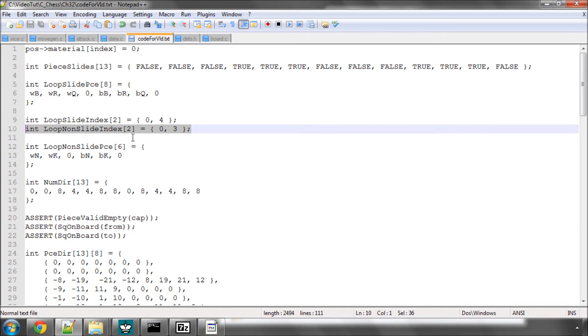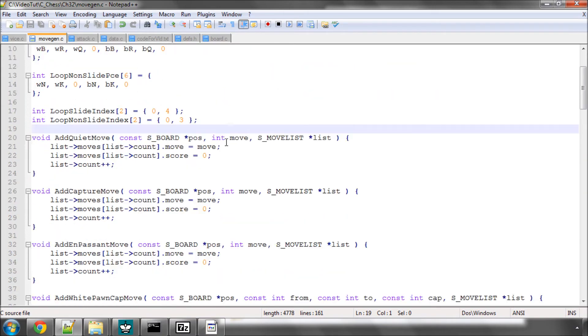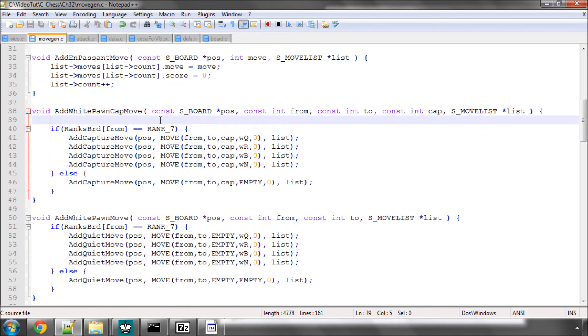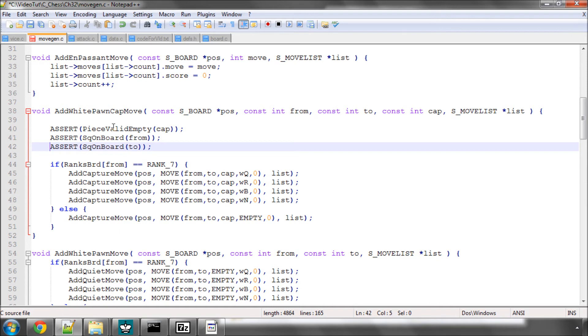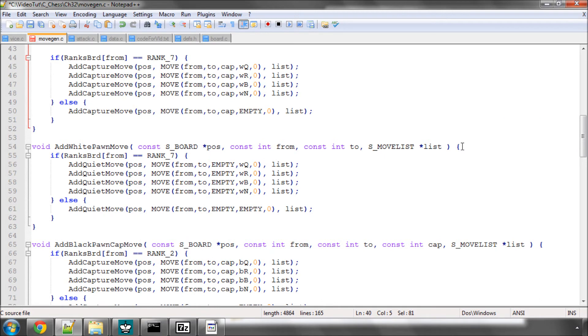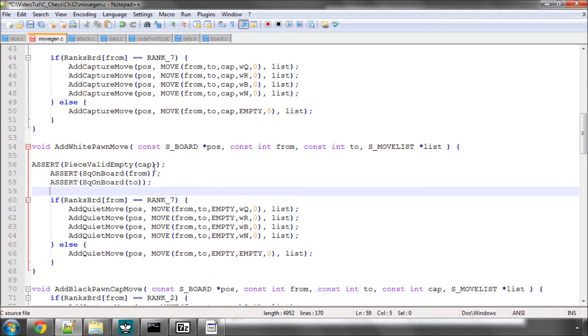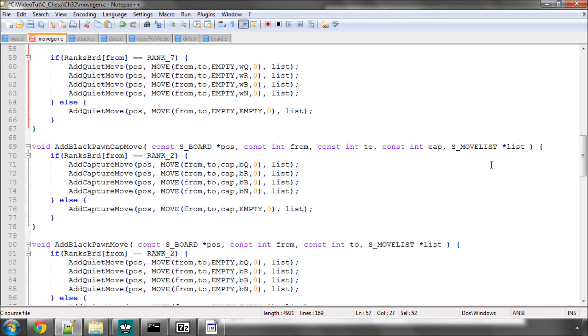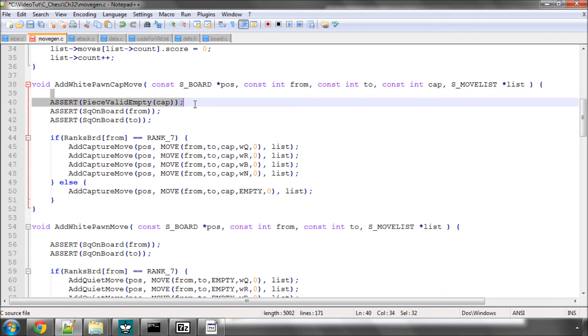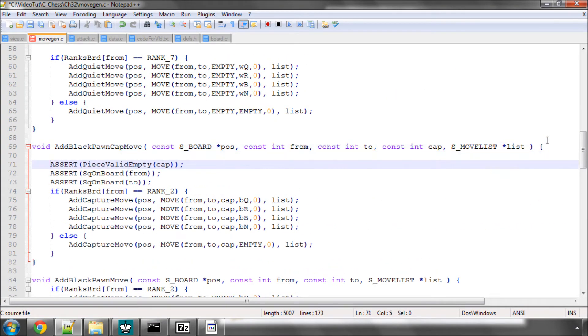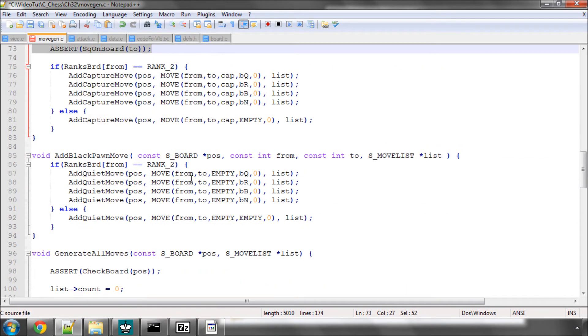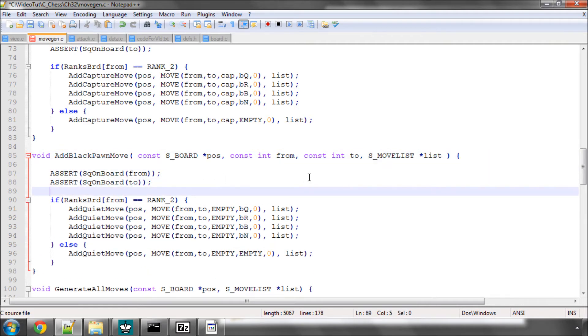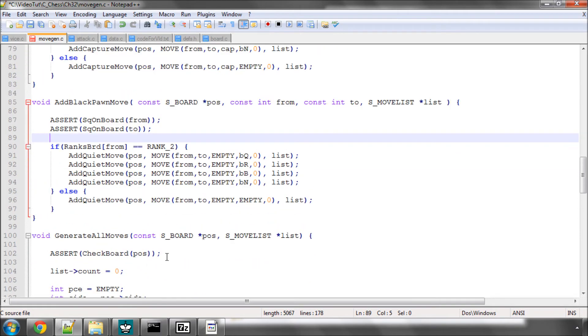Now, the next thing I want to do is before we go down to actually generating the moves, looping through these indexes, I just want to quickly go into move gen and go down to add white pawn capture move here and I'm just going to drop in some asserts here. These asserts are simply checking that the argument of the captured piece is either a valid piece or empty and that the squares from and to are on board. I'm going to drop this also into the add white pawn move except of course, we don't need the cap because it's not an argument. And I'm going to drop this into the black pawn capture as well, and last but not least I'm going to drop this into the add black pawn move as well.